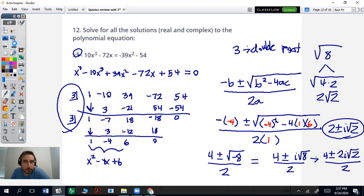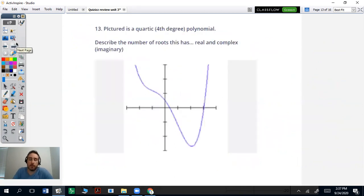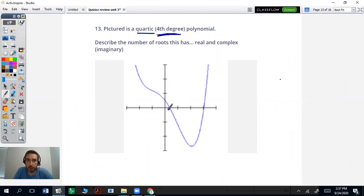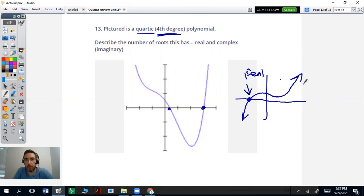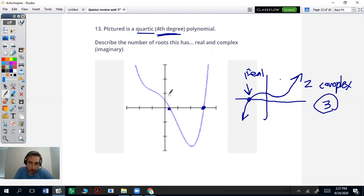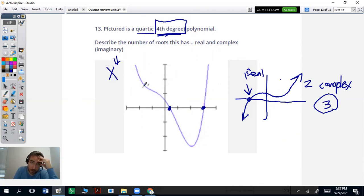Anytime you have a polynomial, the number of roots is always equal to the degree. So if it's a quartic, it has 4 roots, but if it only hits the x-axis once, for example a cubic would have one real root and two complex, because they don't hit the x-axis — together that gives you 3. In this case it has two real roots, but since it's a fourth degree, it's also going to have two complex roots. So two real and two complex.